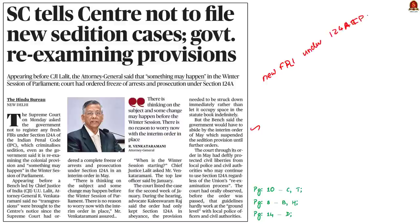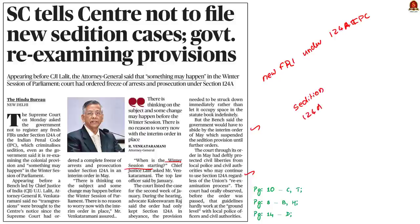The government replied to the court that it is re-examining the sedition provisions and will bring some changes before the winter session of parliament. This is the crux of the news article. In this context, let us learn about the evolution of the sedition law, Section 124A of the IPC, and the issues with sedition law in India.